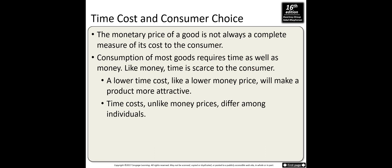Time cost is also an important element in consumer decisions. The monetary price of a good is not always a complete measure of its cost, because consumption of most goods requires time as well as money, and time is scarce. For example, you want to go to a concert — a cheap ticket is $10 but you have to wait in line three hours, or you can get the same ticket for $40 without waiting. This decision depends on how much you value your time.